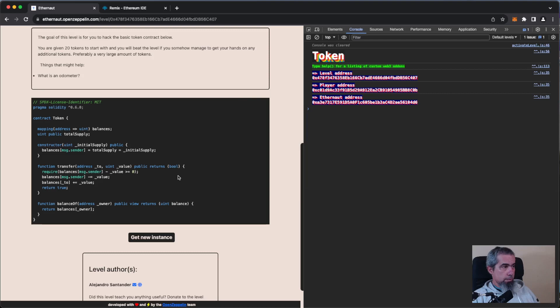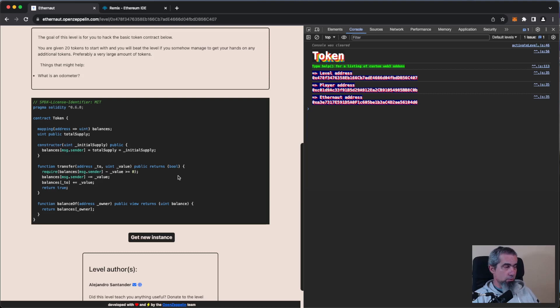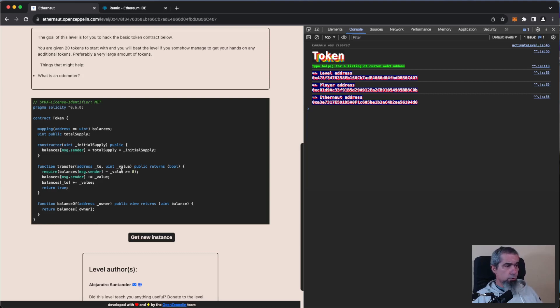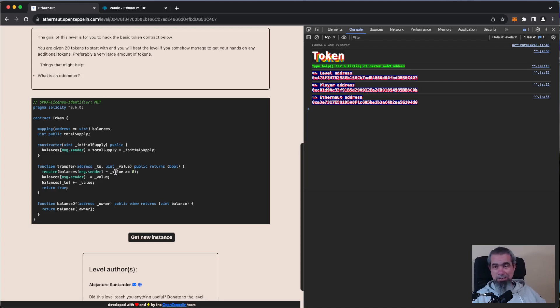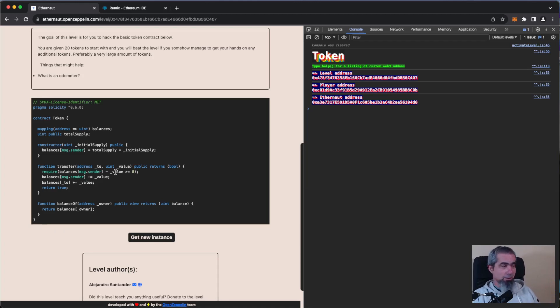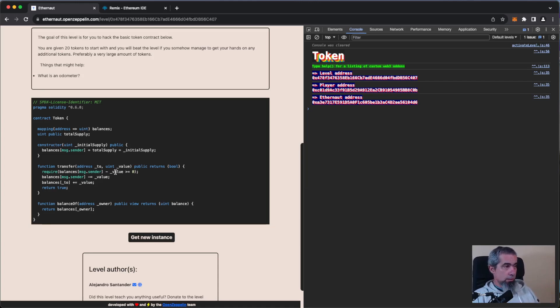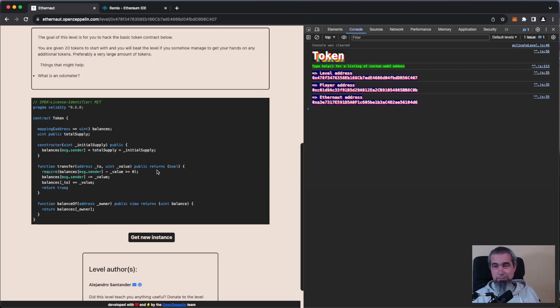And it's not checking the bounds of the values. So what happens here is that if we pass a value greater than the value that we have, we will have an even greater value, which is the overflowed value, right? So it will pass this require because it overflows and we will get an insane amount of tokens.